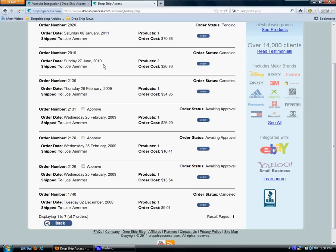All you have to do is go into your orders and click approve for each order that you want DropshipAccess to send out. And this just gives DropshipAccess permission to send out those orders on your behalf.